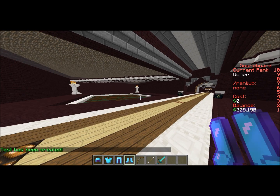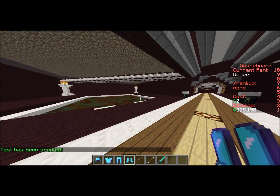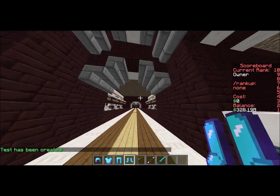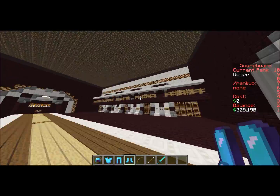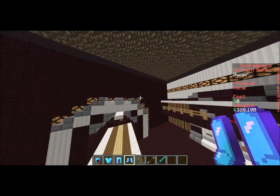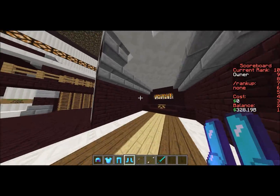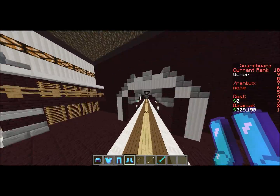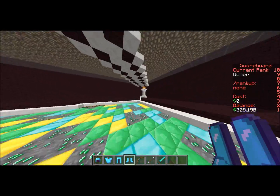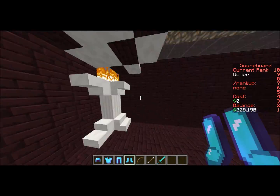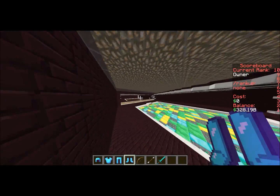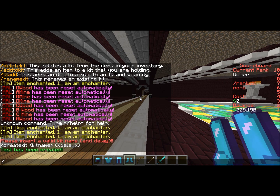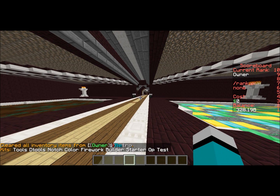...it will say 'test has been created.' What's very cool about this plugin is it actually works very well with Essentials — it will add this kit to your config file for Essentials, which I think is very cool. It's a very easy way of doing it if you're having trouble with kits, because a lot of people do.